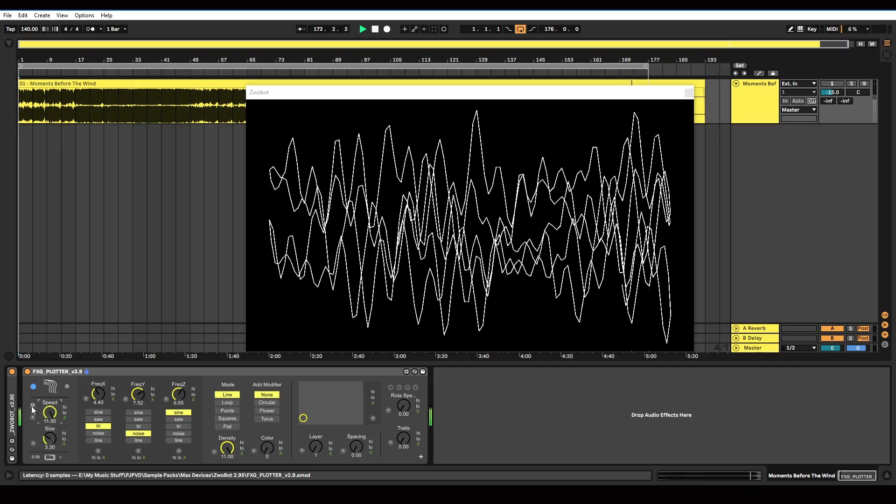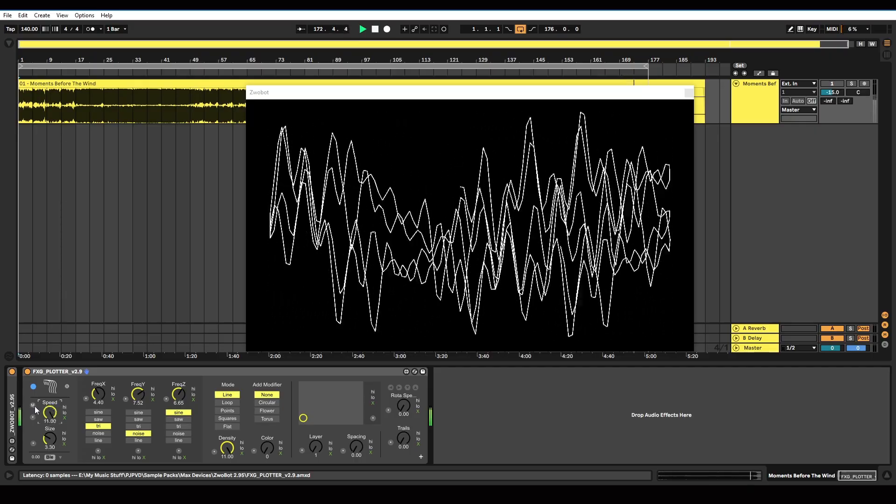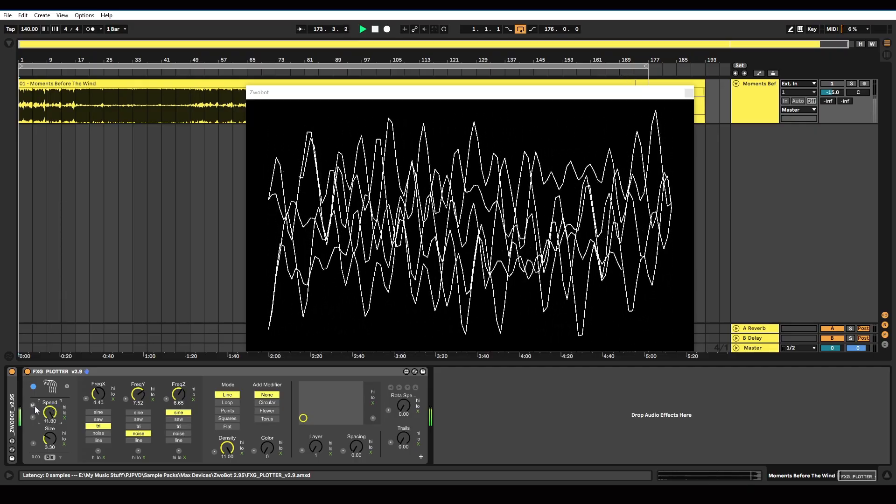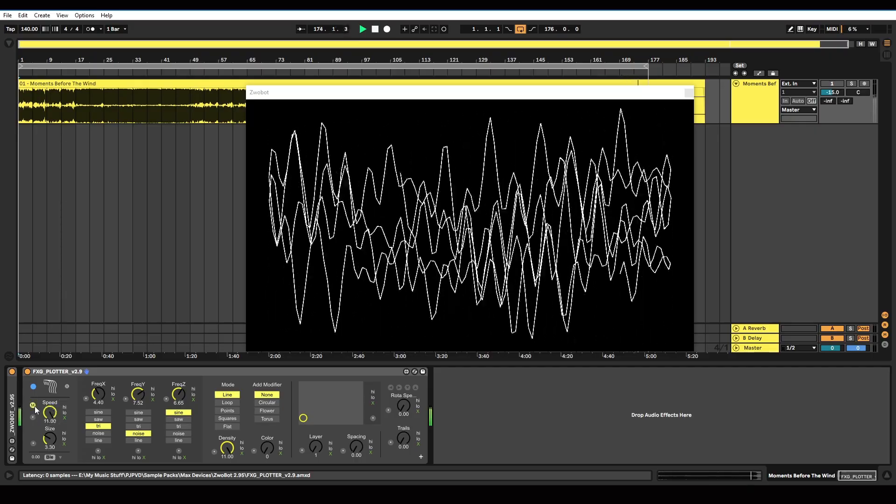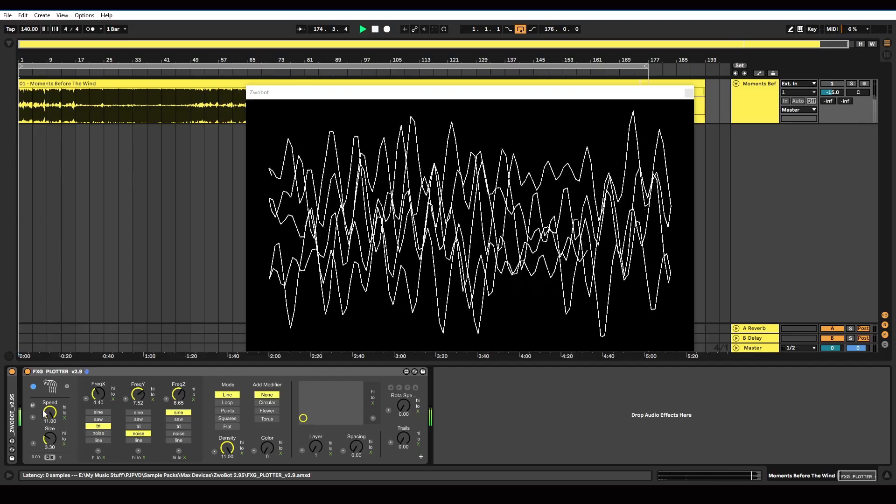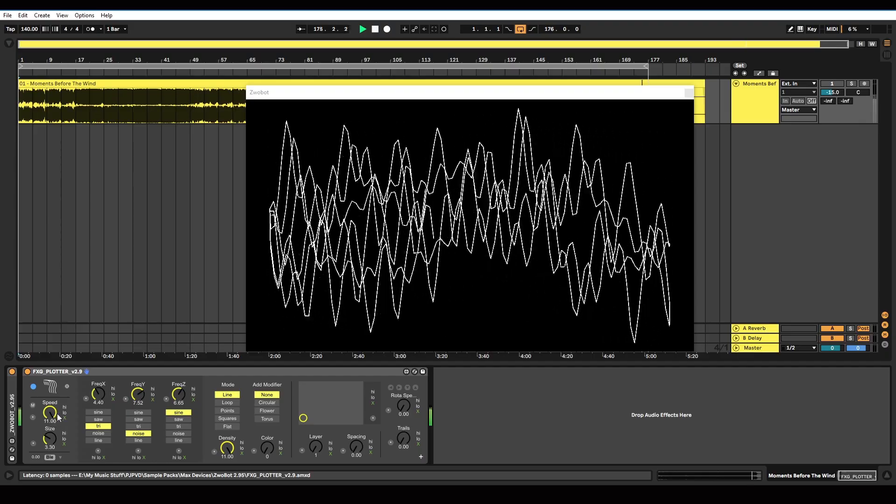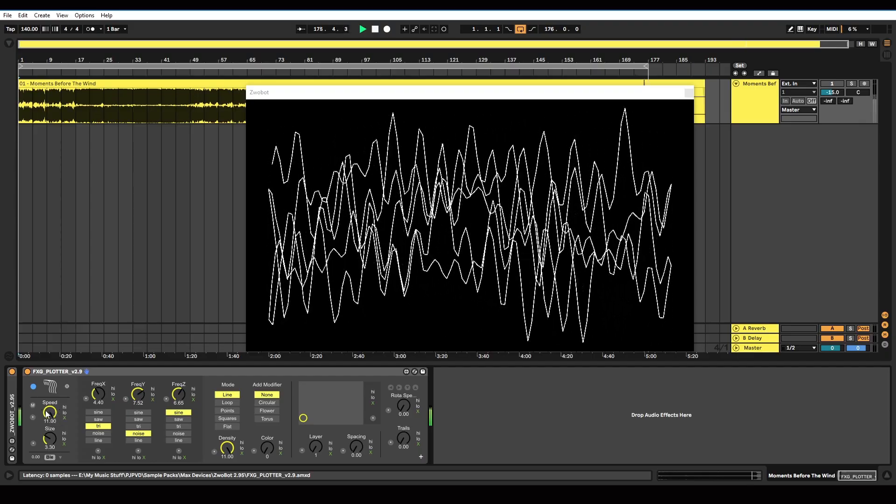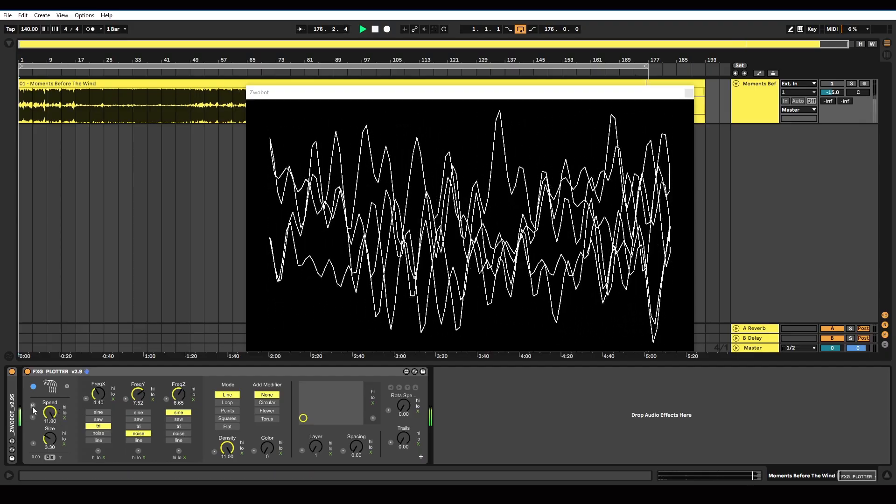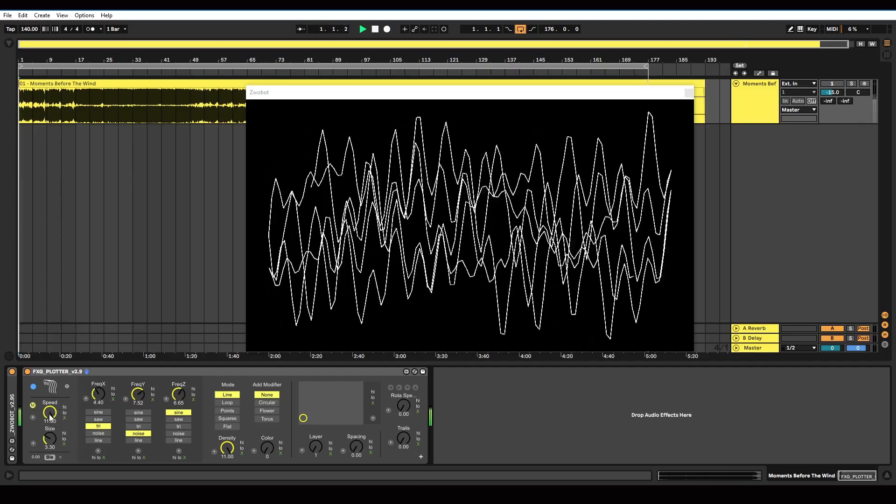And you've got this button here, M, which stands for multiply. And that will multiply the speed. So if you want it faster, you can hit this button.